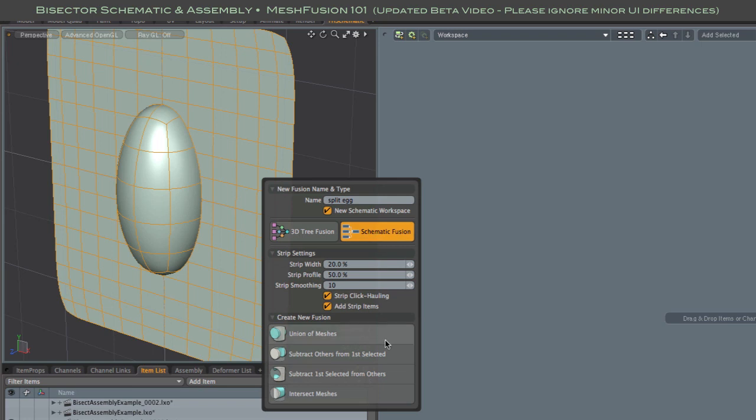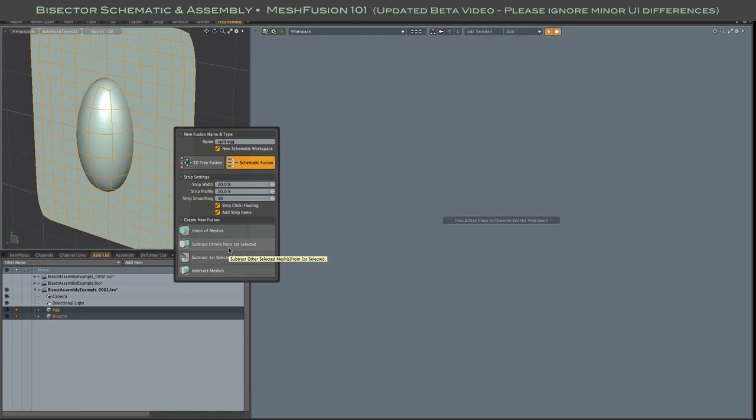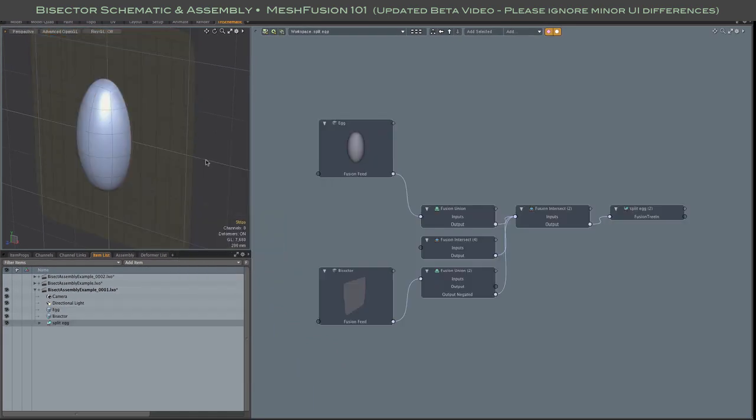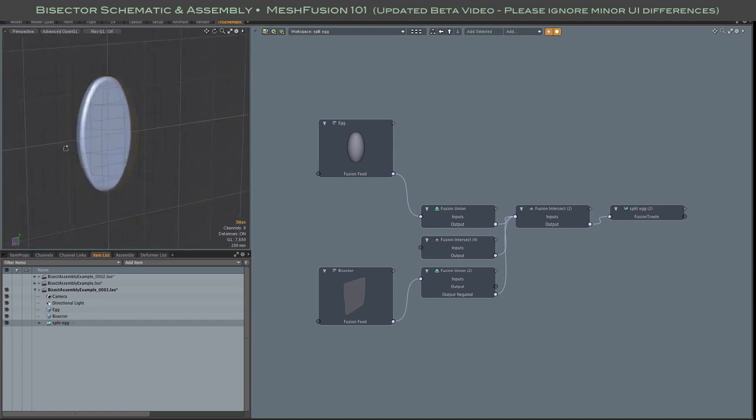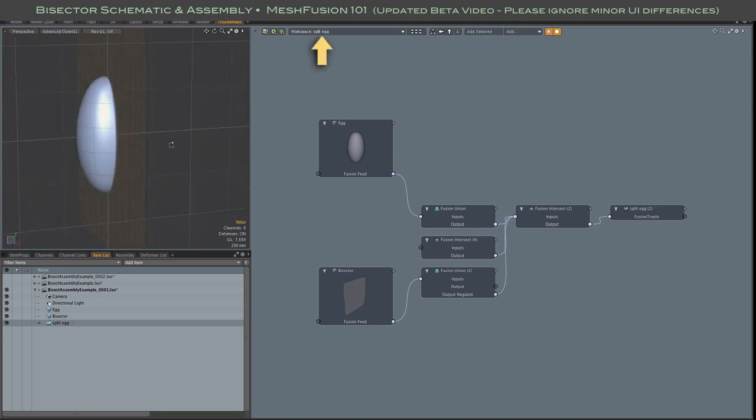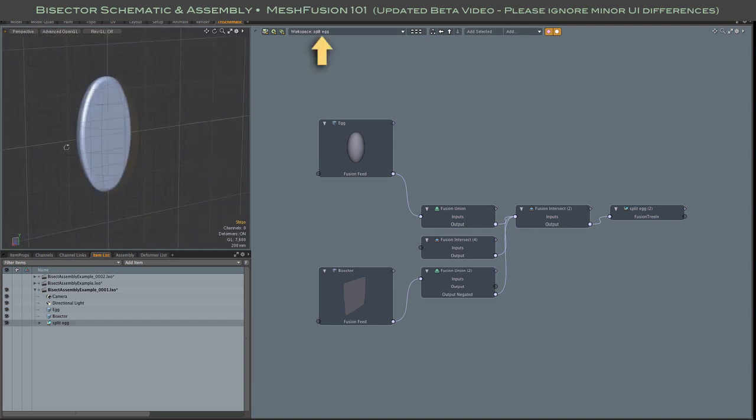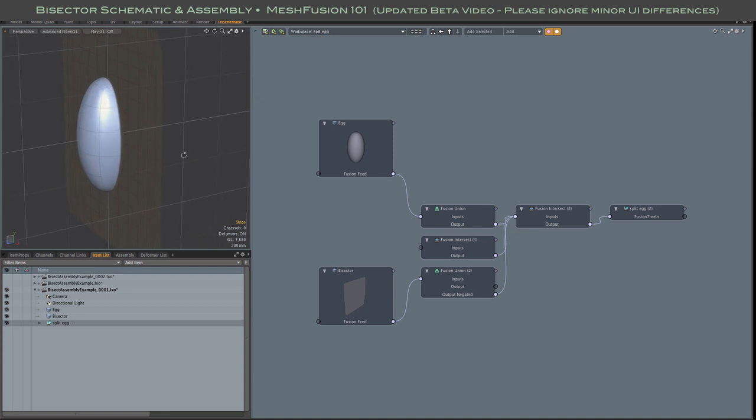I selected the ellipsoid first, so I'm using the subtract others from first selected option, which means the plane will be subtracted from the ellipsoid. And there you have it, a new schematic fusion in its own workspace, the result being just a half ellipsoid at this point.